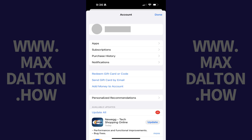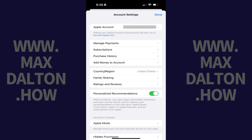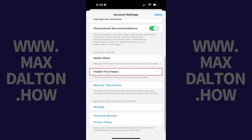The Account screen opens. Step 2. Tap your name and profile picture at the top of this menu. You'll land on the Account Settings screen. Step 3. Scroll down this menu, and then tap Hidden Purchases.